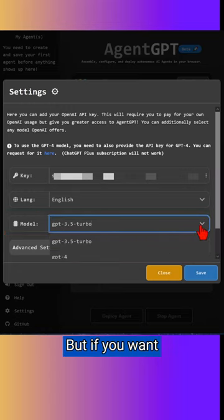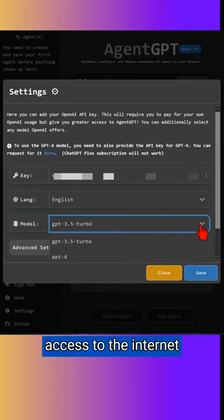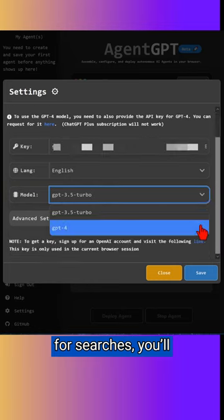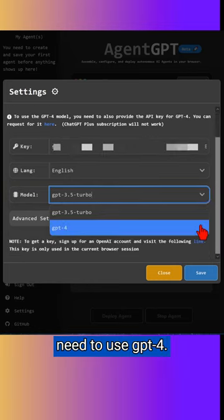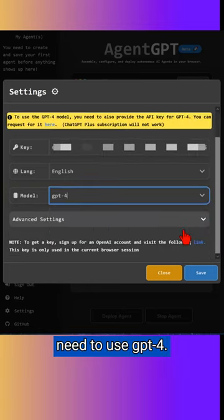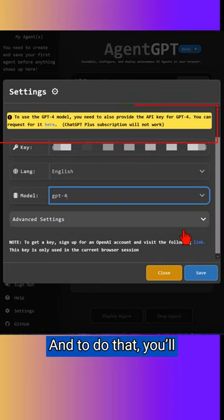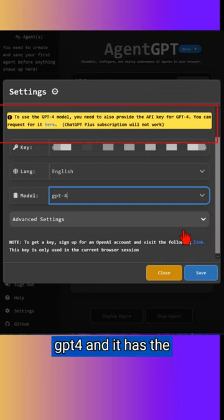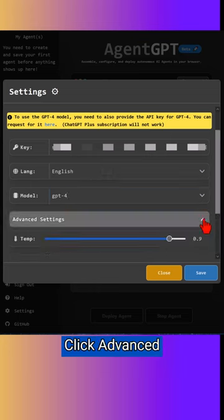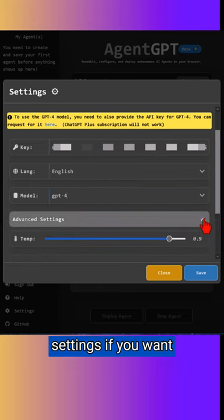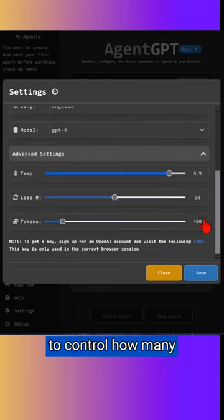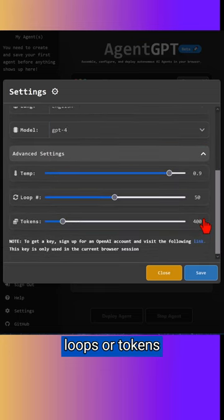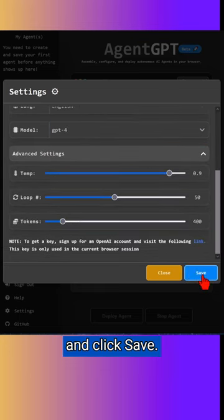But if you want access to the internet for searches, you'll need to use GPT-4. And to do that, you'll need the API key for GPT-4, and it has a link to request it. Click advanced settings if you want to control how many loops or tokens your task can use, and then click save.